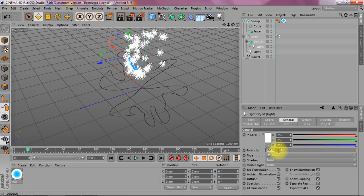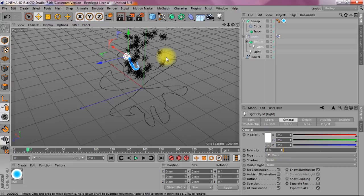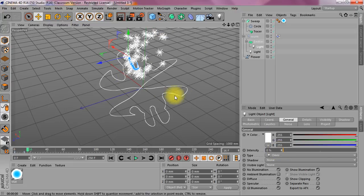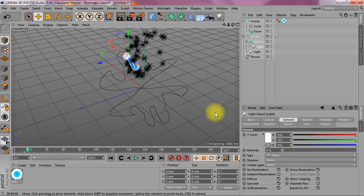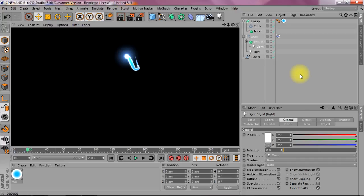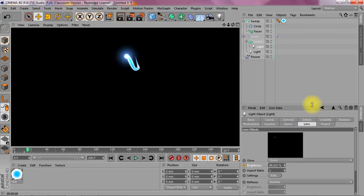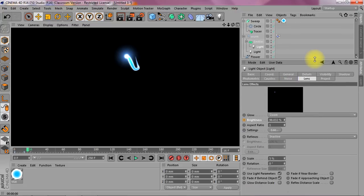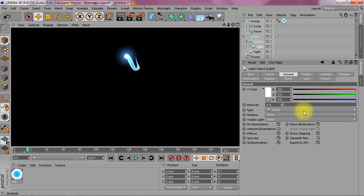If I put this down to zero you see that all my particles are now turning black and they won't show anymore. And that's because in the lens parameters it is still set to use light parameters. So you can do it any which way you want.